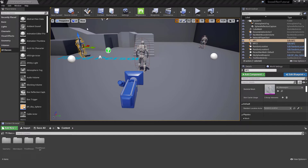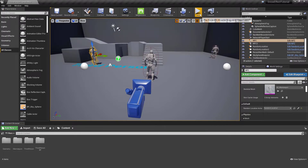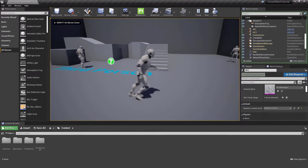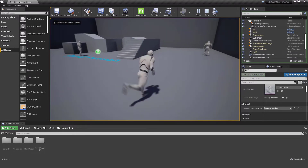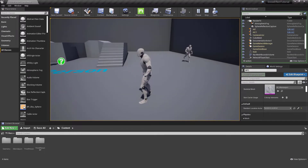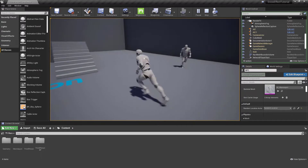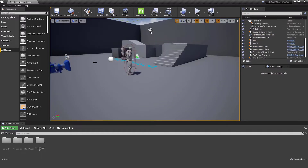Hi, my name is Nasser. In this video I'm going to show you how to set up a snow trail in Unreal Engine. We have a main character and two NPCs.